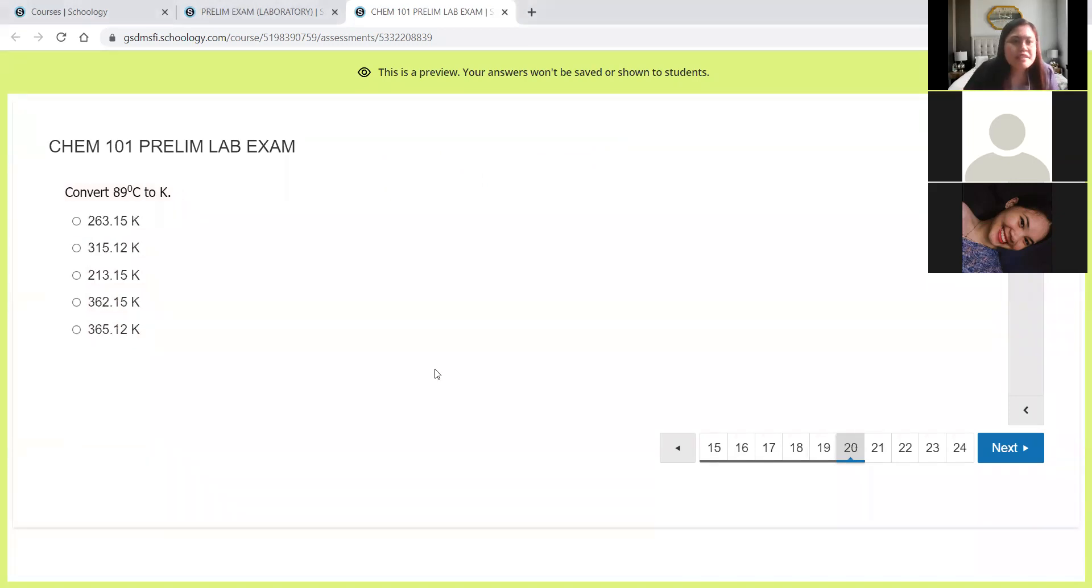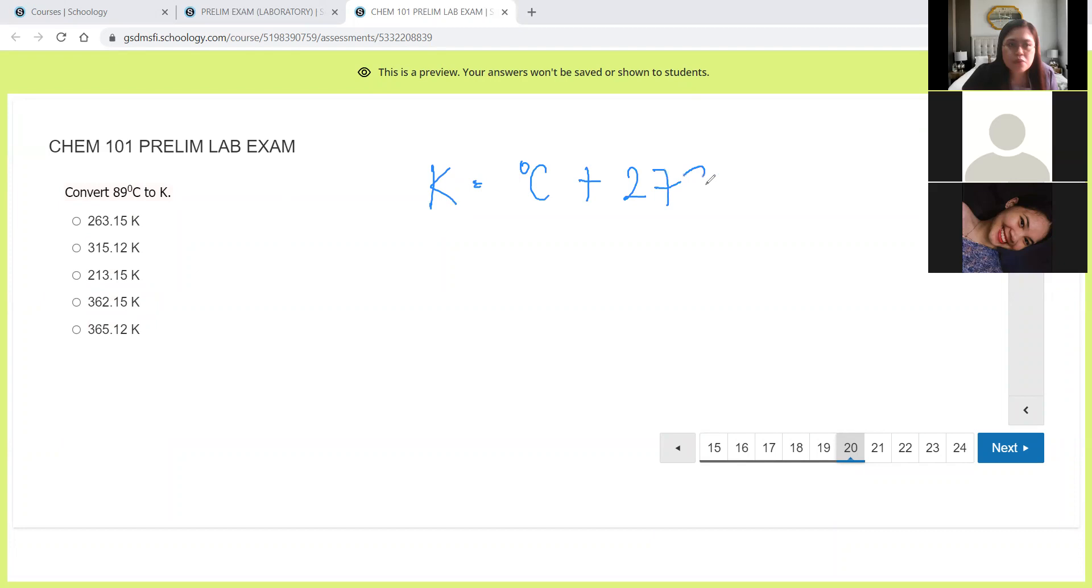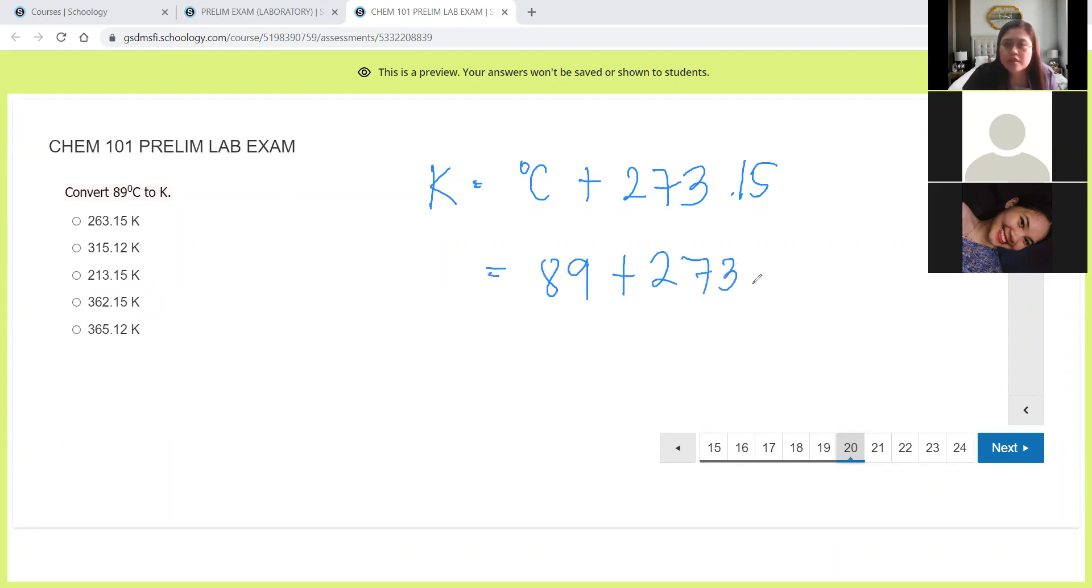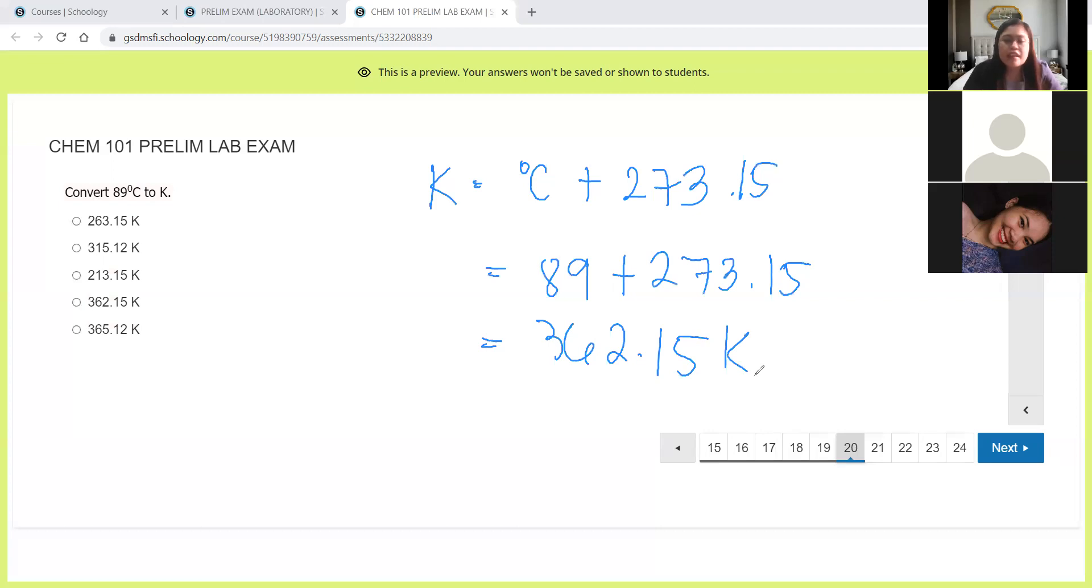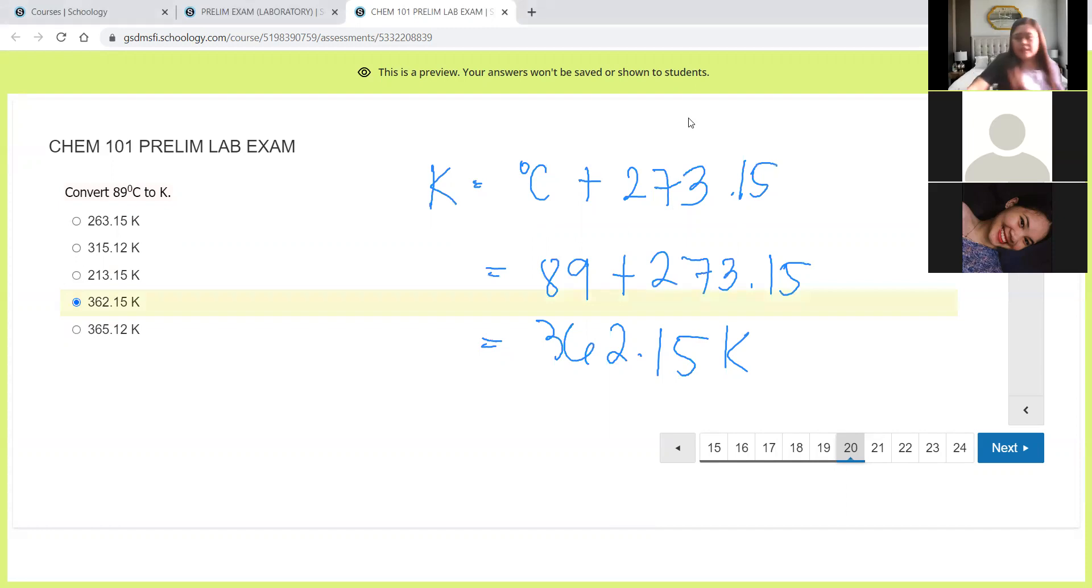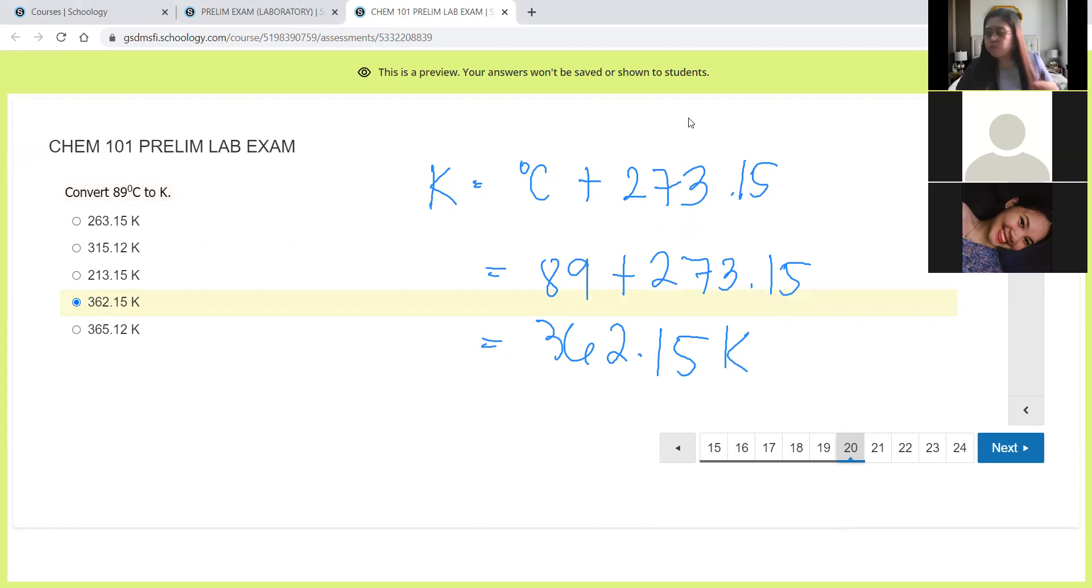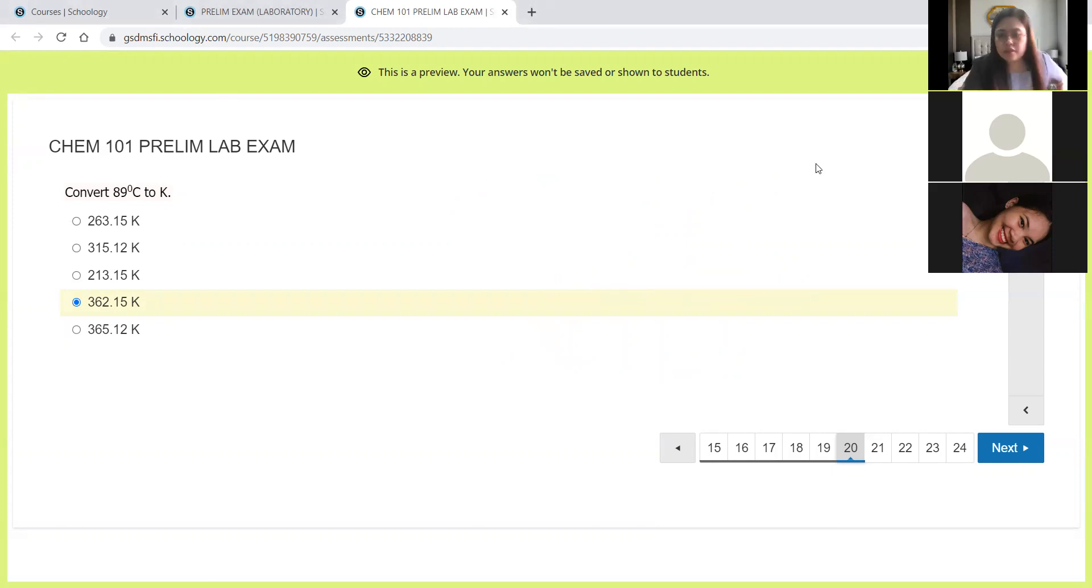Next, 89 degrees Celsius to Kelvin. So this is just Kelvin equals degrees Celsius plus 273. I think we used 273.15 for the answer. So 89 plus 273.15 is 362.15 Kelvin. Let's look at the choices. This is letter D.